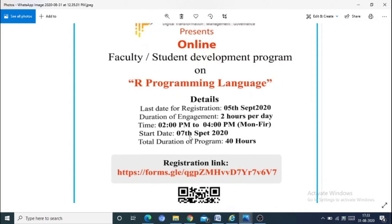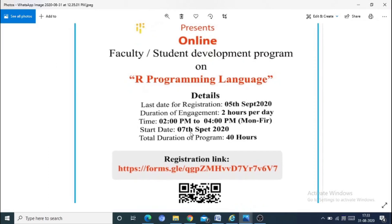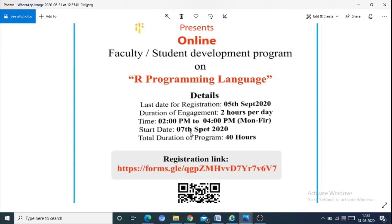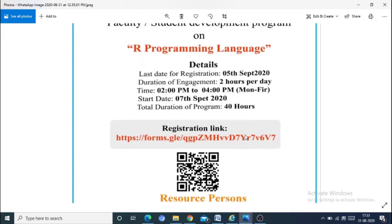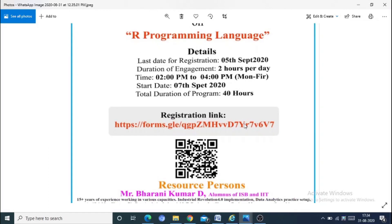The start date is 07 September 2020, and the total program duration is 40 hours. Coming to the registration link — the registration link is in the Google description below.